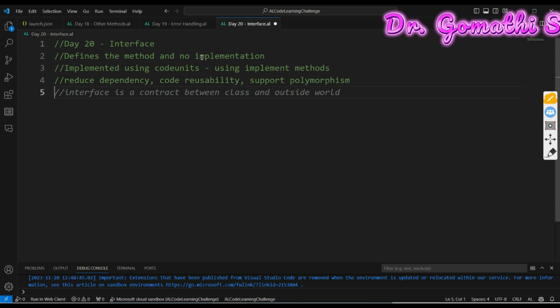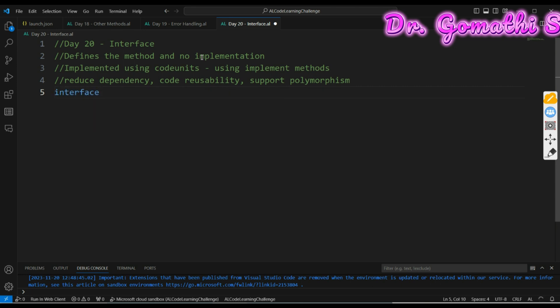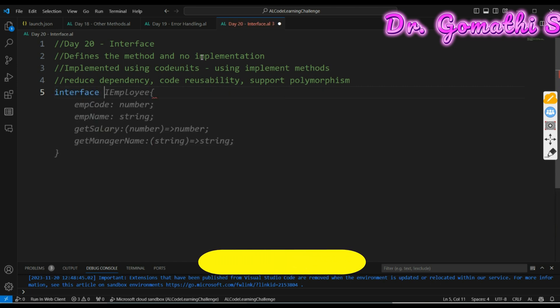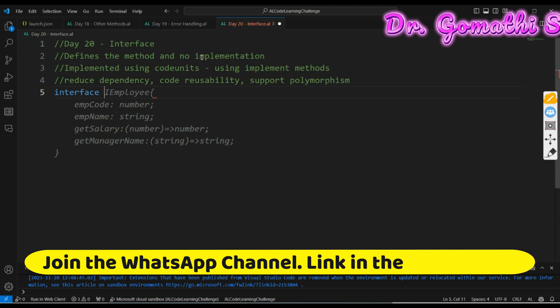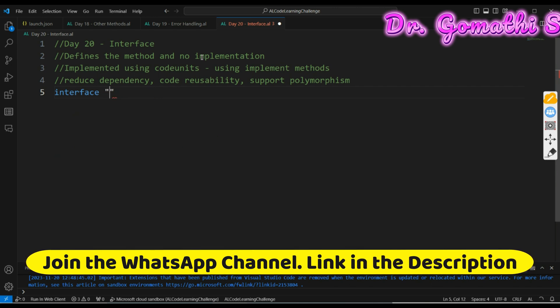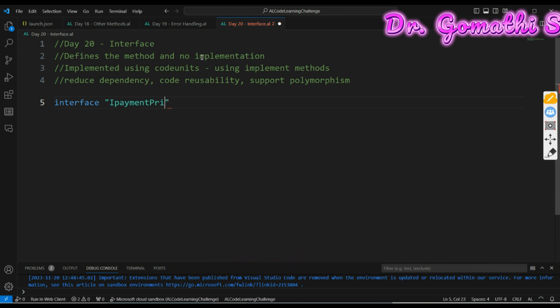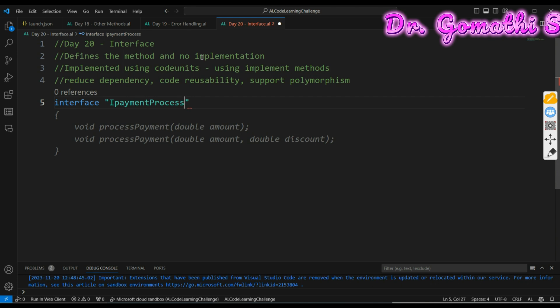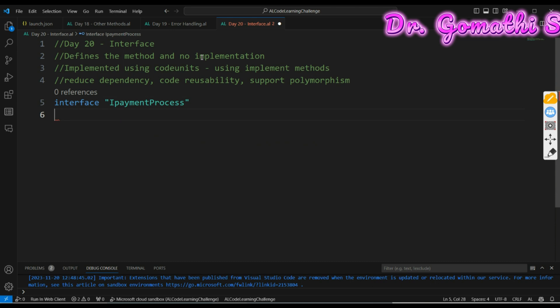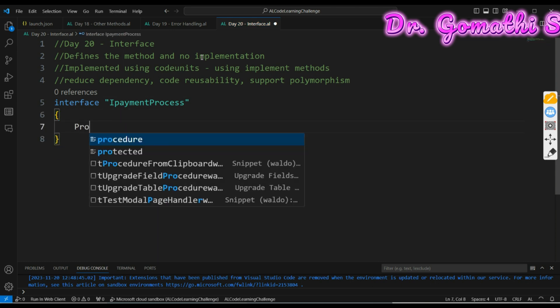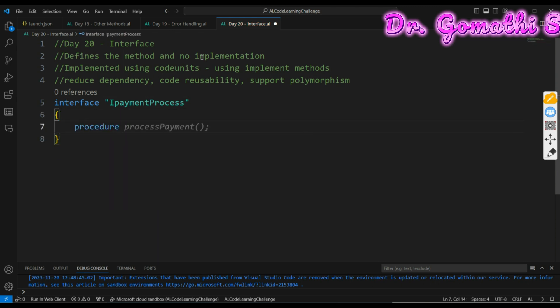How can you create an interface? You can simply create an interface using interface. For example, if I want to create IPaymentProcess, the payment process can be created either as online payment or GPay method or card payment or anything. In that case you can create an interface method. You have to initialize, you cannot implement it, you can simply define the method.